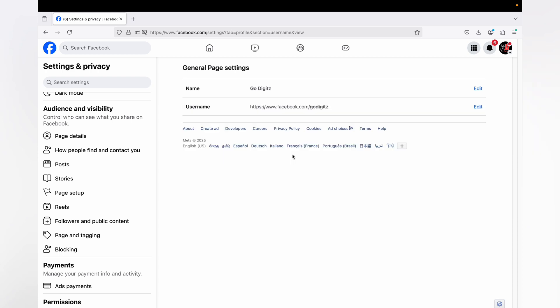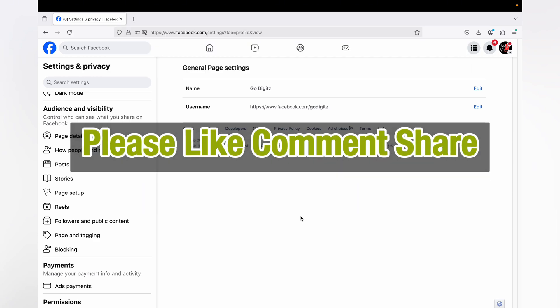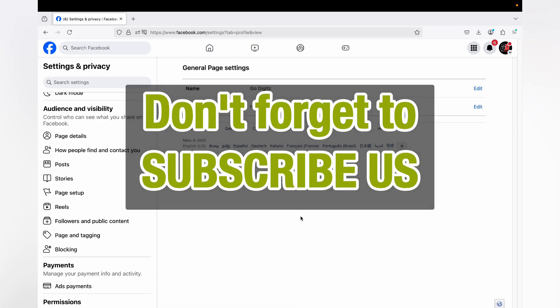So this is how you can change your Facebook page URL. Hope you guys enjoyed the video. Thumbs up, comment below, and hit the subscribe button.